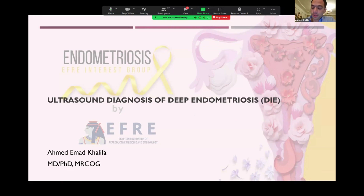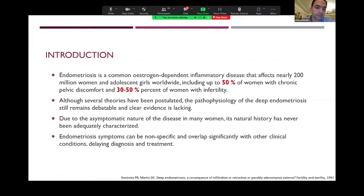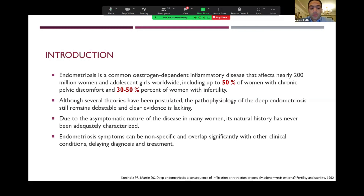We will discuss such an important topic: diagnosis of deep endometriosis by ultrasound. Starting with a quick introduction, endometriosis is a common estrogen-dependent inflammatory disease affecting about 200 million women and adolescent girls worldwide, affecting up to 50% of women with chronic pelvic discomfort and 50% of women with infertility. Although several theories have been postulated, the pathophysiology is still quite debatable and clear evidence is lacking. Due to the asymptomatic nature of the disease, its natural history has never been adequately characterized. Endometriosis symptoms can be nonspecific and overlap significantly with other clinical conditions, which is why diagnosis and treatment can be delayed.